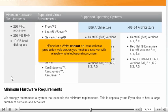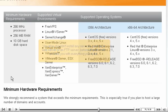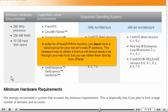cPanel and WHM cannot be installed on a production web server. You must use a server with a freshly installed operating system. You also shouldn't install any services, such as a web server or an FTP server, before cPanel. In order for cPanel to function, you must have a valid license for your server's main IP address. The cheapest way to obtain a license will almost always be through your web host, but you can obtain them directly from cPanel.